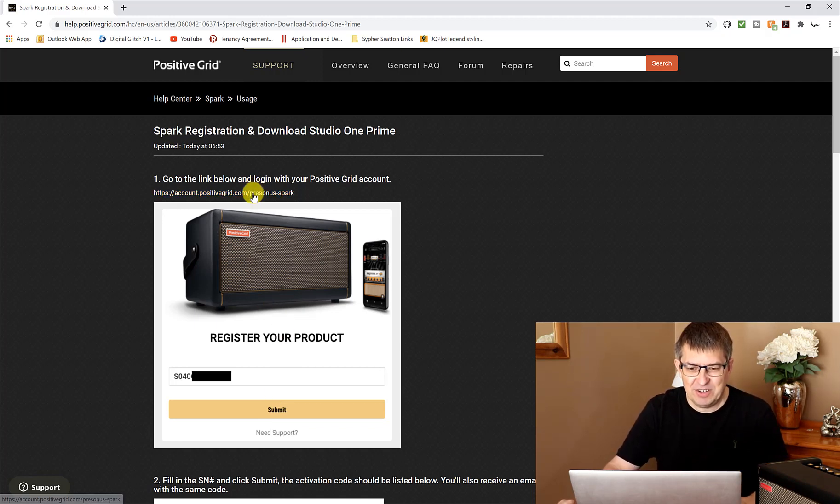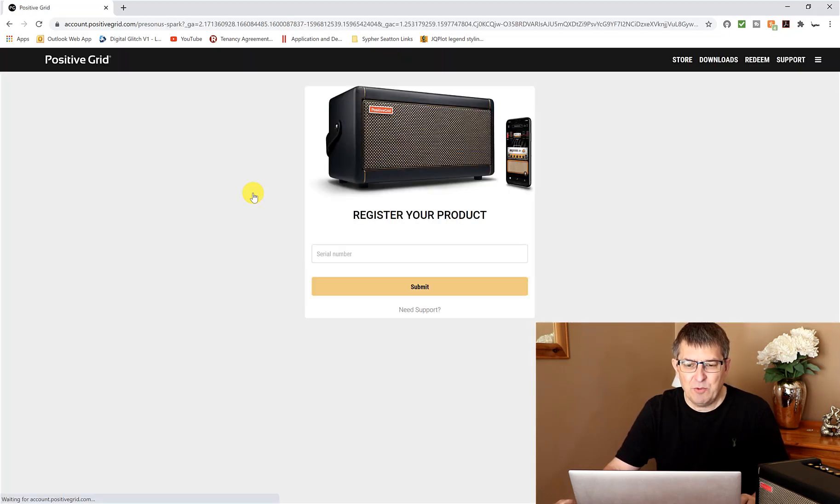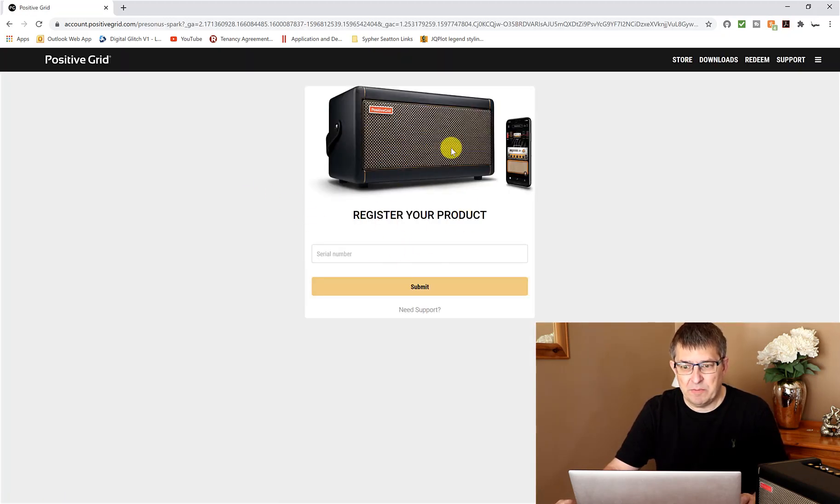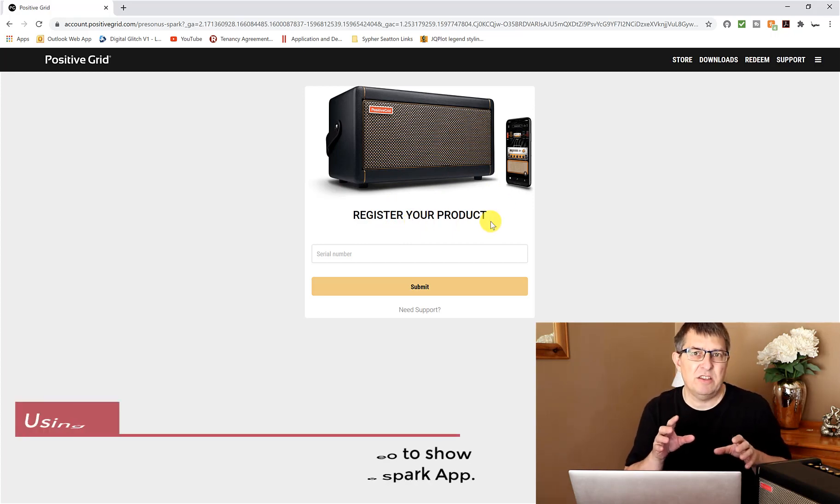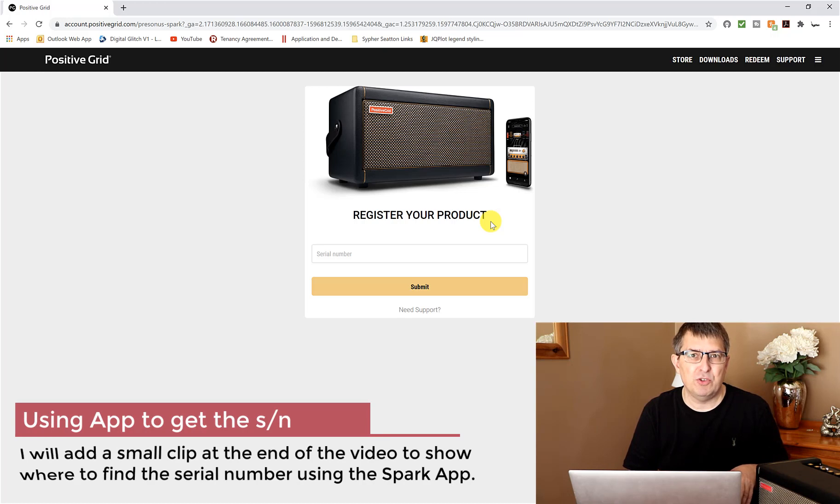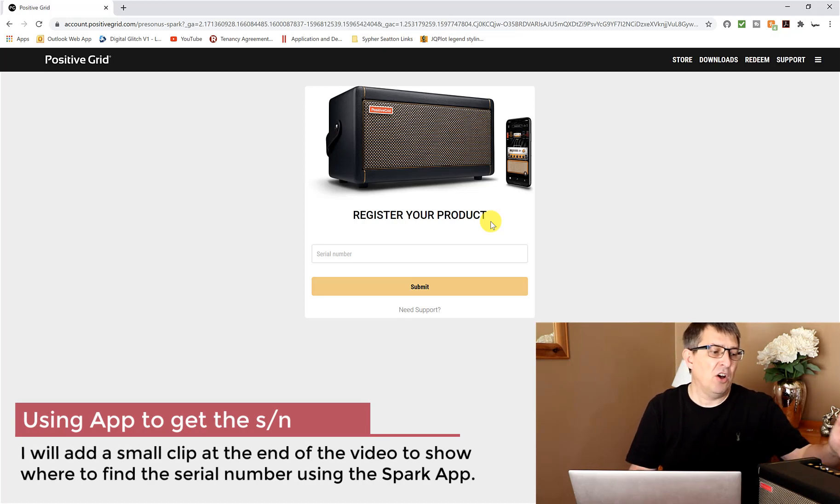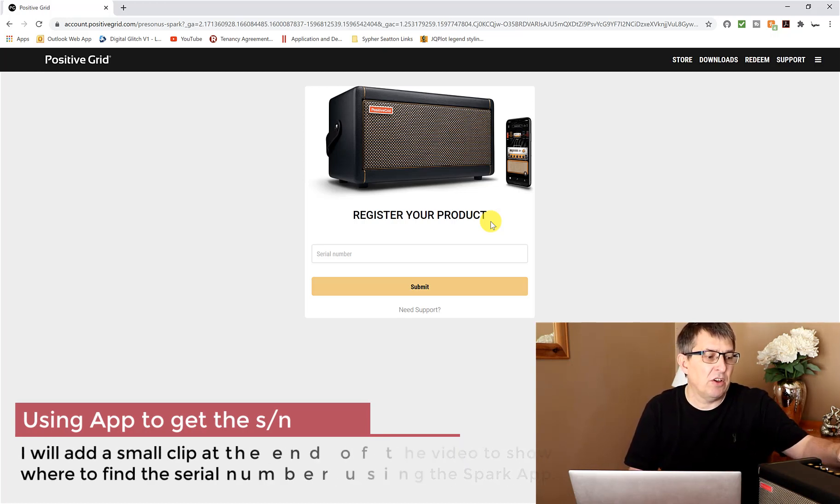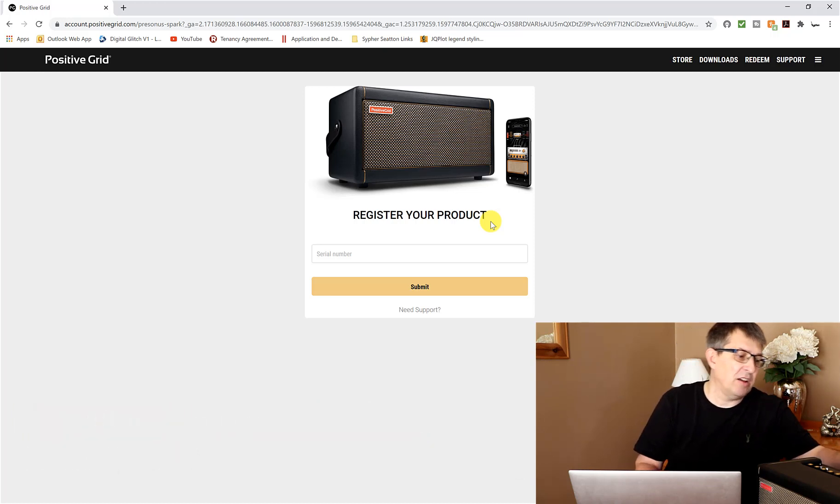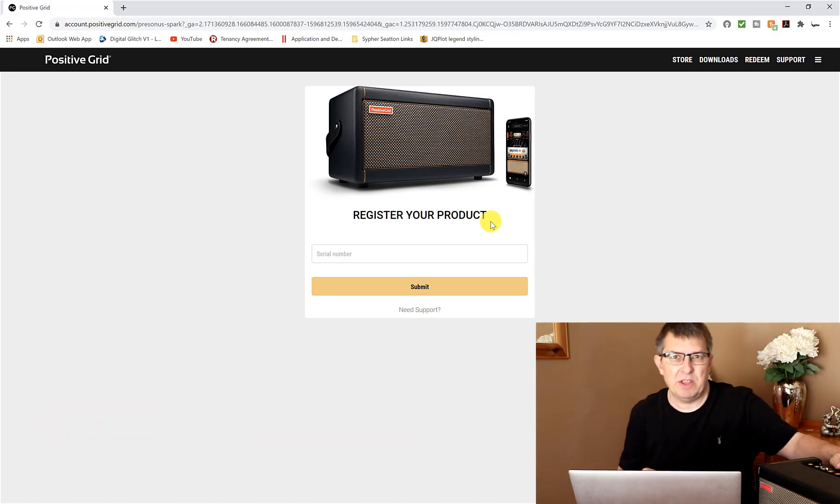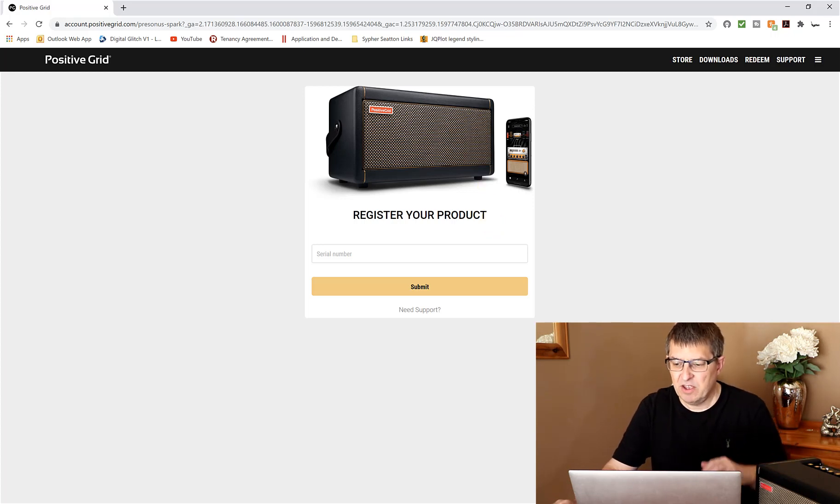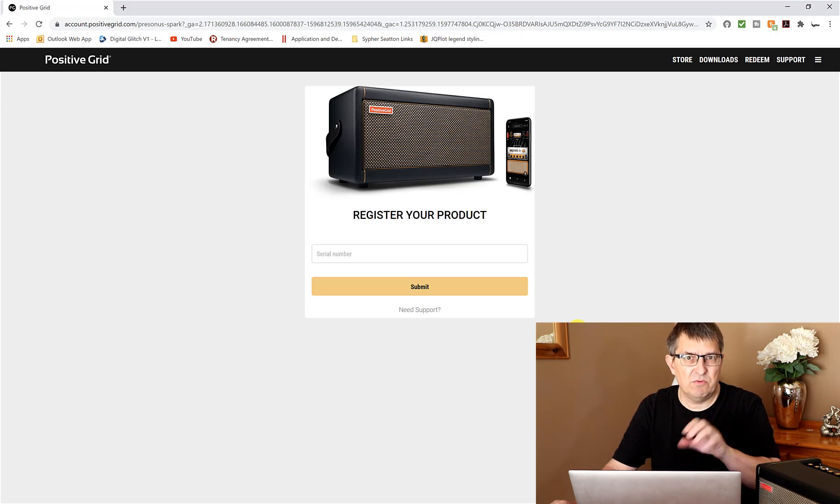You can get the serial number for your amp off of a very tiny little sticker that is found on the back just next to where the USB cable plugs in. I would advise that you do that at your earliest convenience.